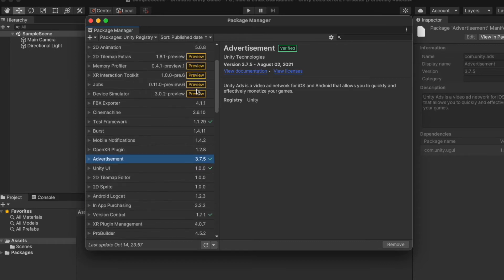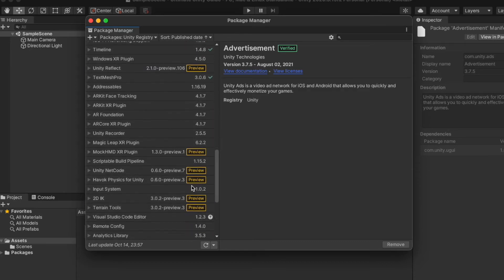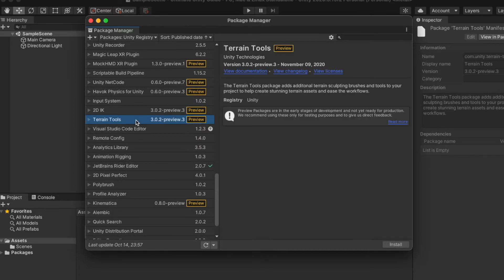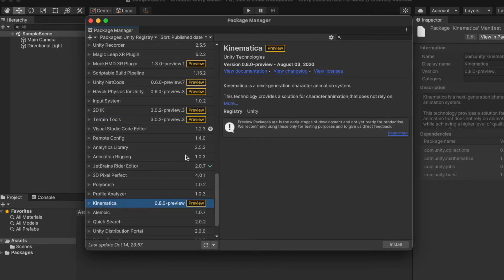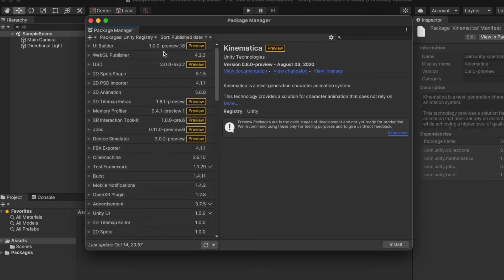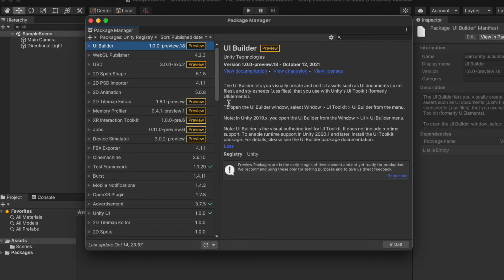Now in the Unity Registry option we can also see the preview packages. Preview packages are not recommended for use in production projects. Currently available preview packages include 2D IK, 2D Tilemap, Device Simulator, Game Foundation, Have-A Physics for Unity Jobs, Memory Profiler, Mock HMD XR Plugin, Talent Tools, UI Builder, Unity Netcode, Unity Reflect, and XR Interaction Toolkit.